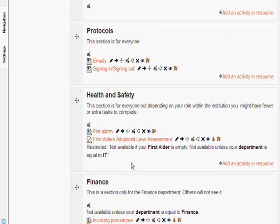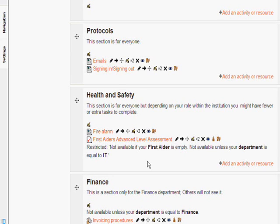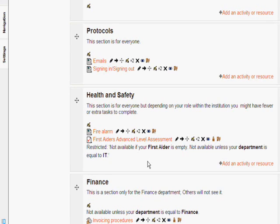So we have got the first aiders advanced level assessment is not available if you are not a first aider so you don't have that check box ticked and it is not available unless you are in the IT department. So we need to find someone who is in the IT department and who is a first aider and see how that works.